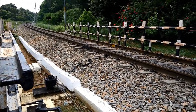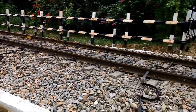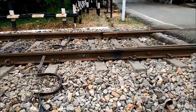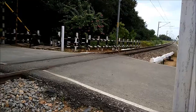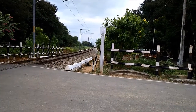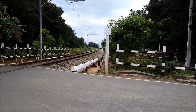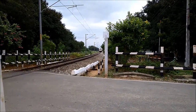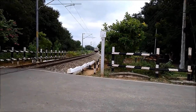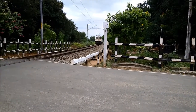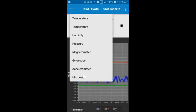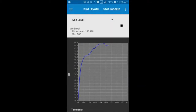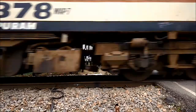Now we are going to measure the track details when the train is coming. We have placed the sensor tile to the track. This is the sensor tile which we have placed to the track.